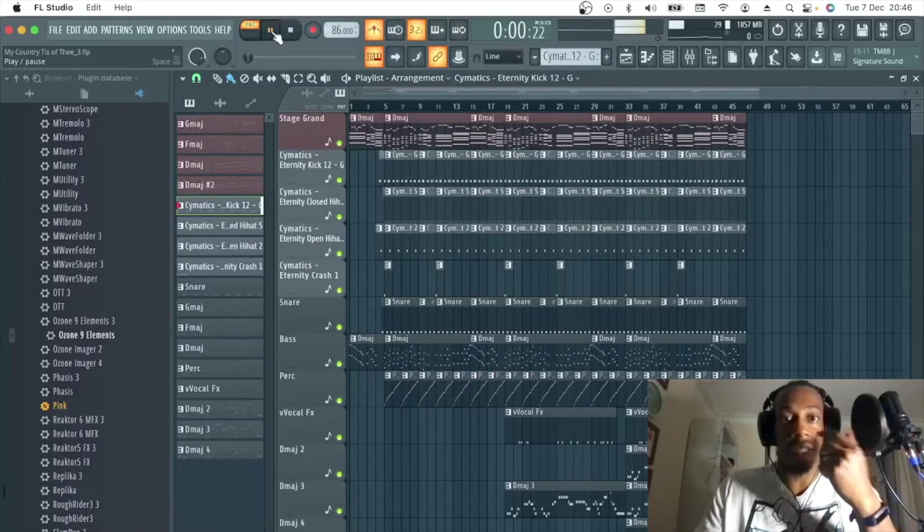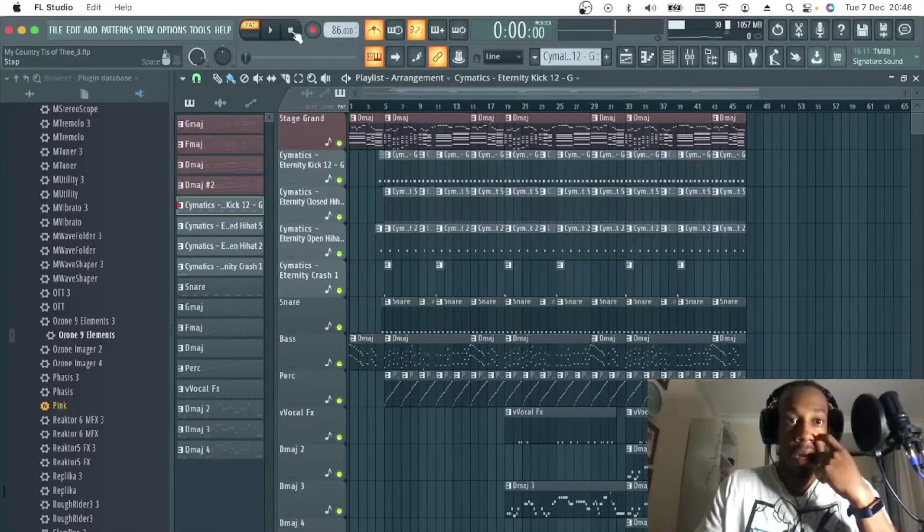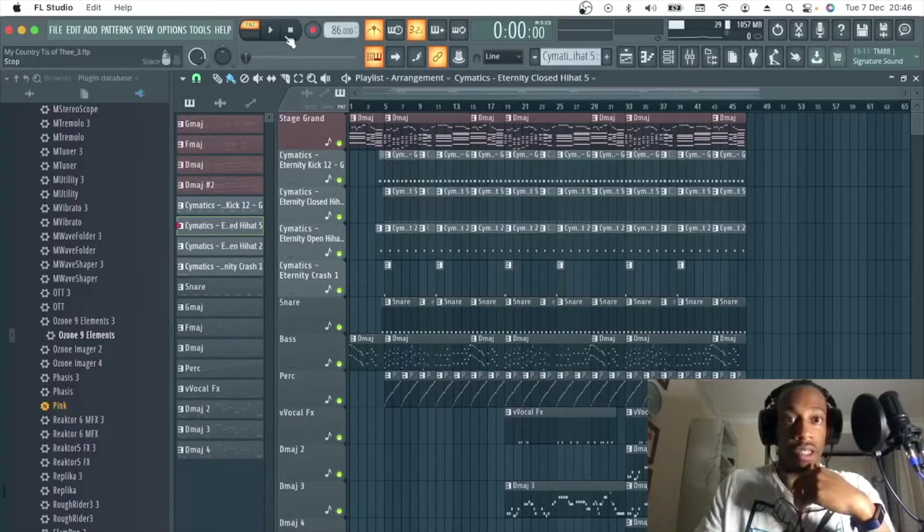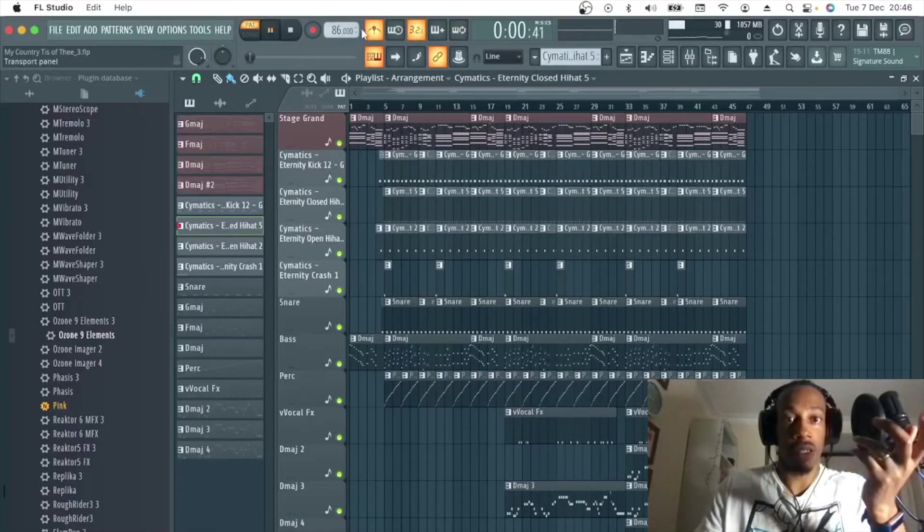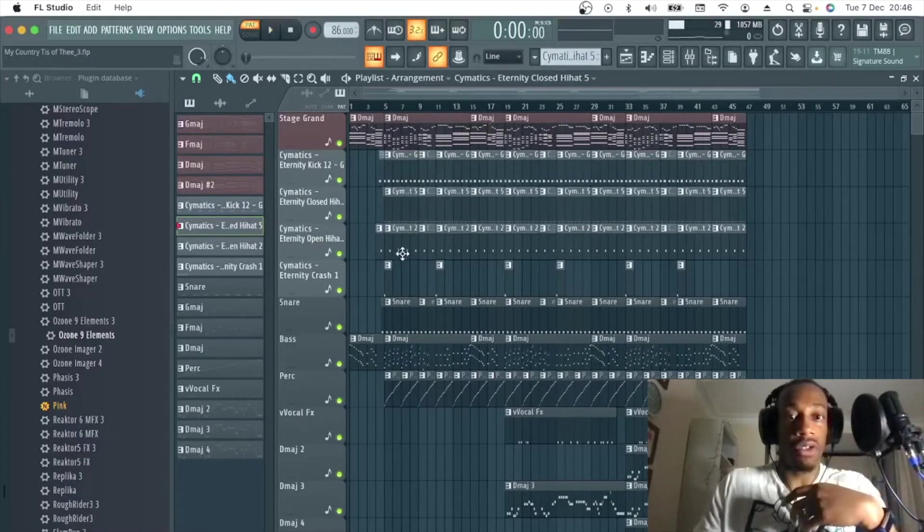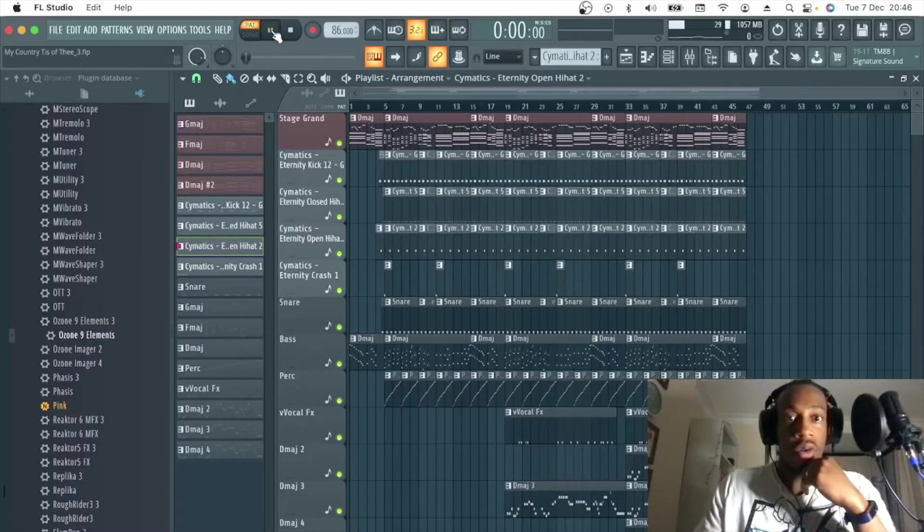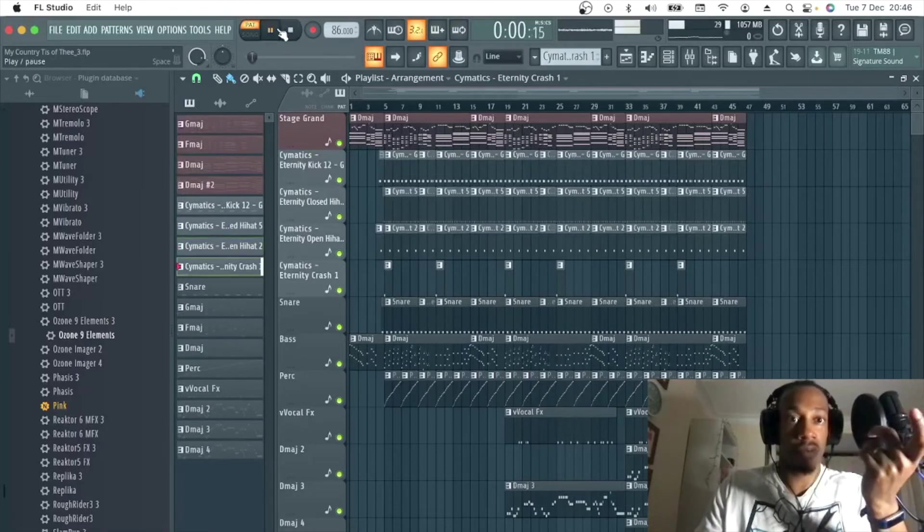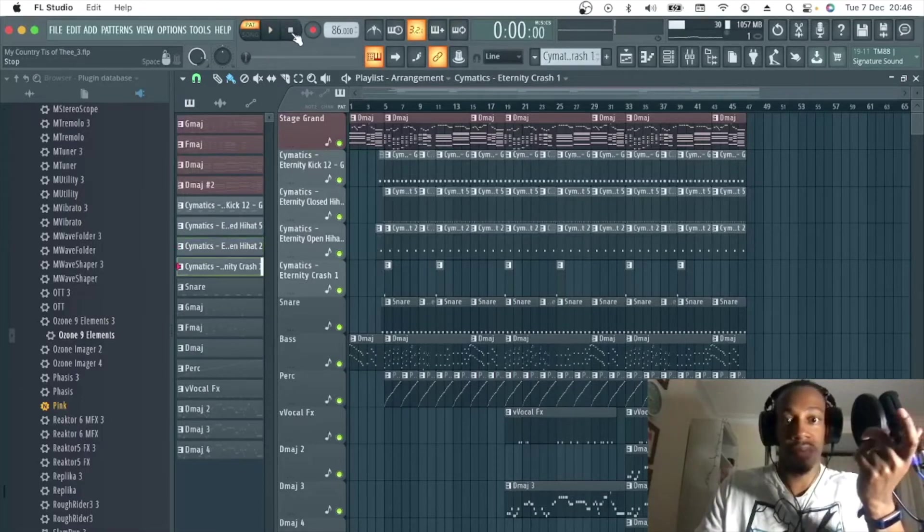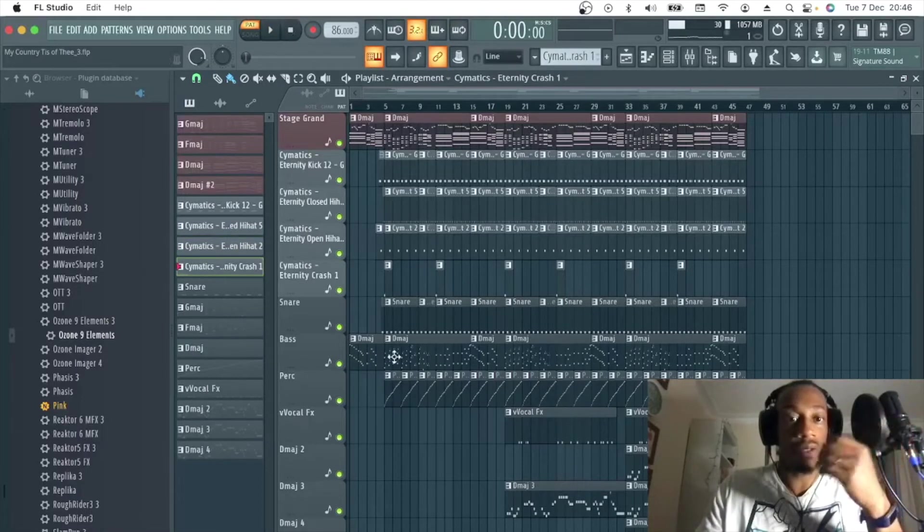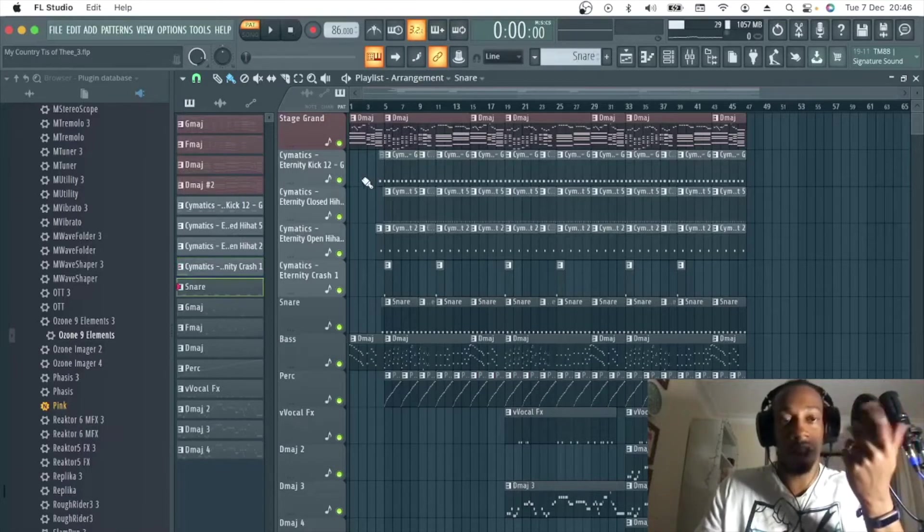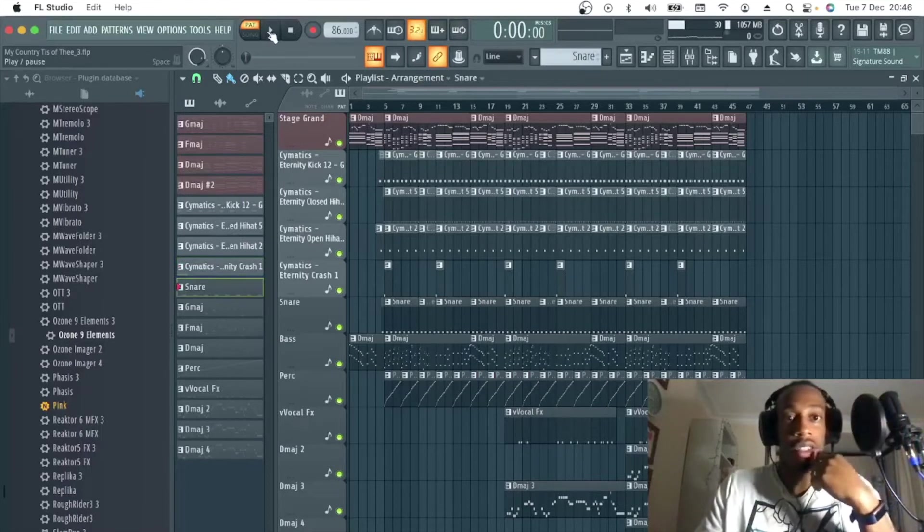Very standard. The hi-hat's very standard. Nothing too crazy. Got open hi-hat, crash, little lo-fi-ish crash, snare drum.